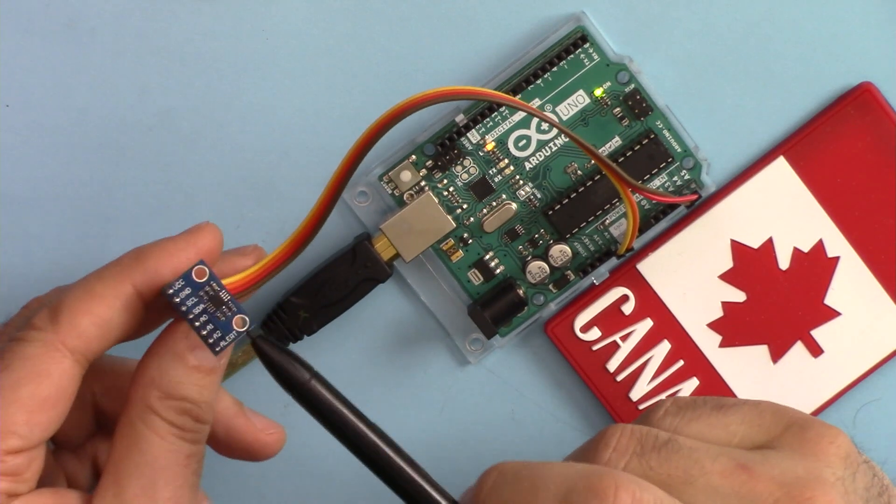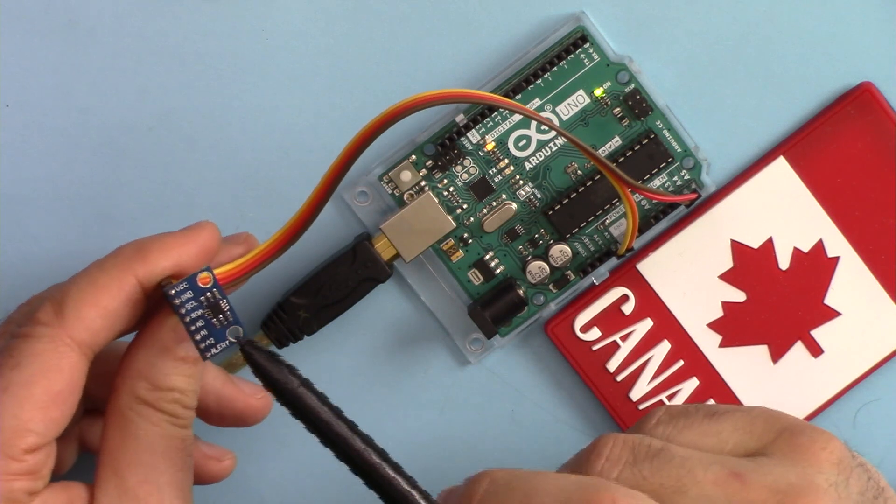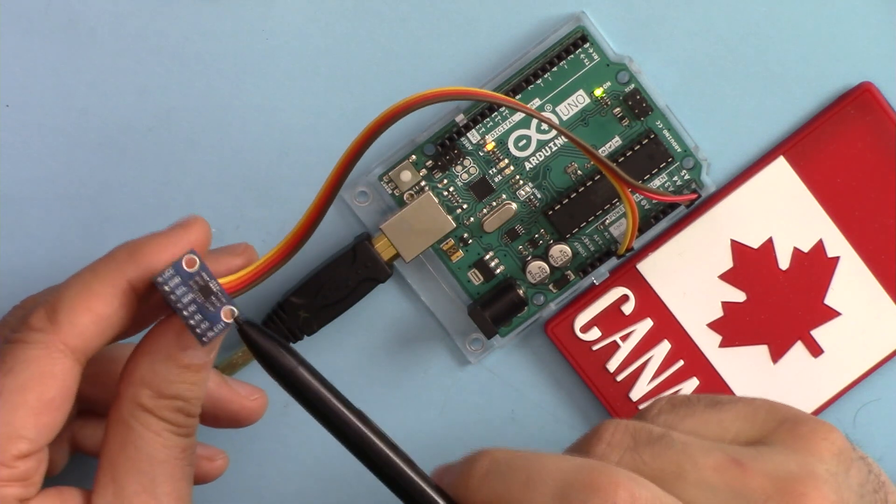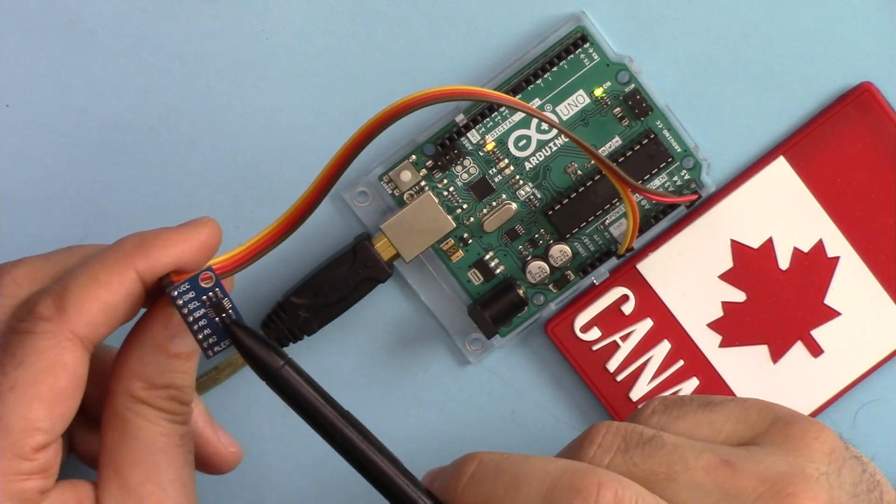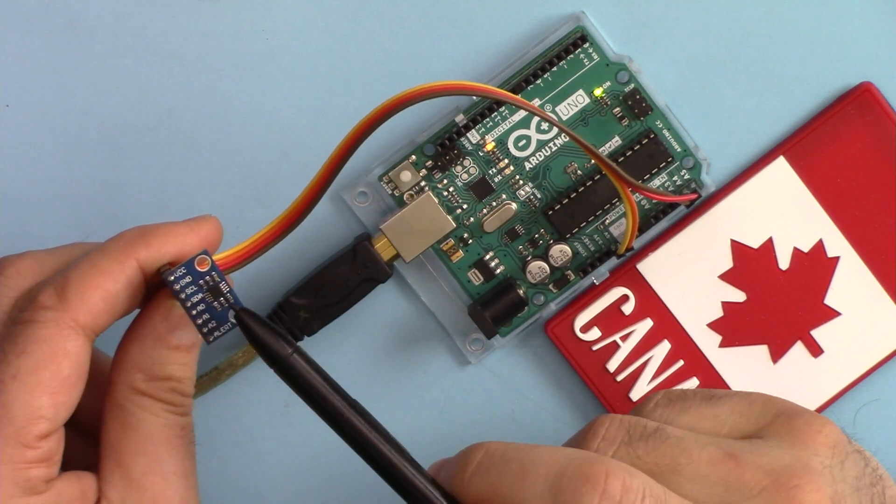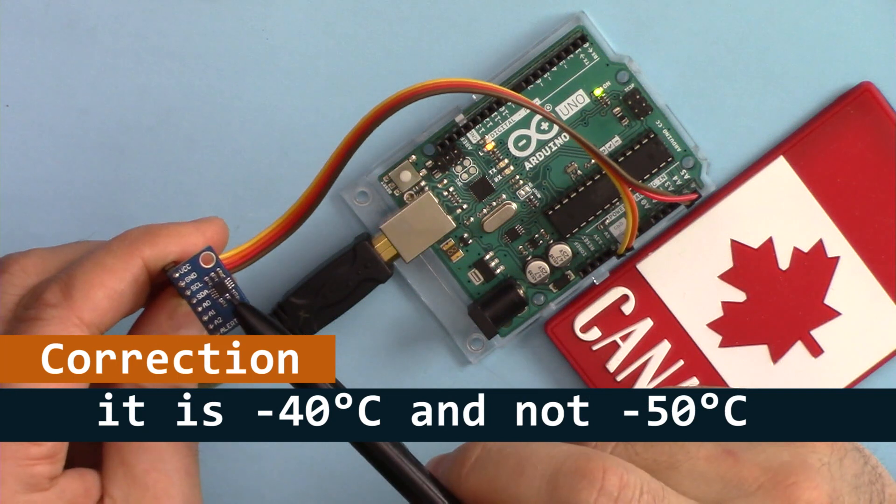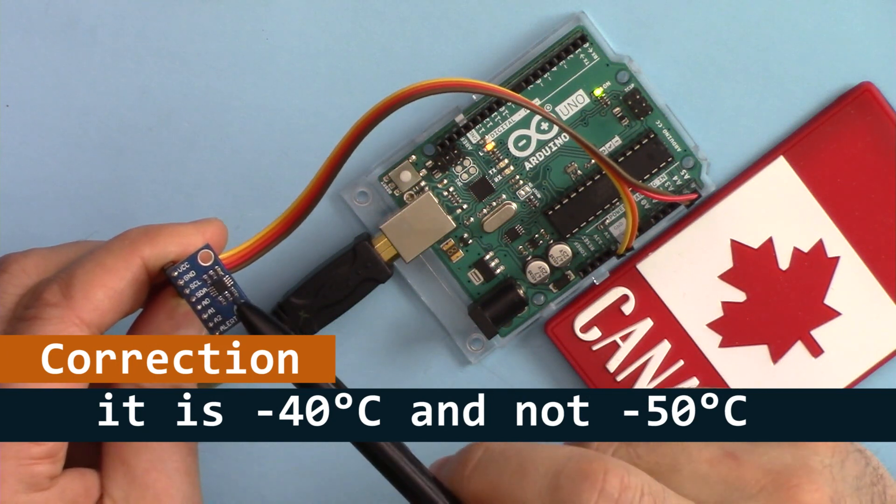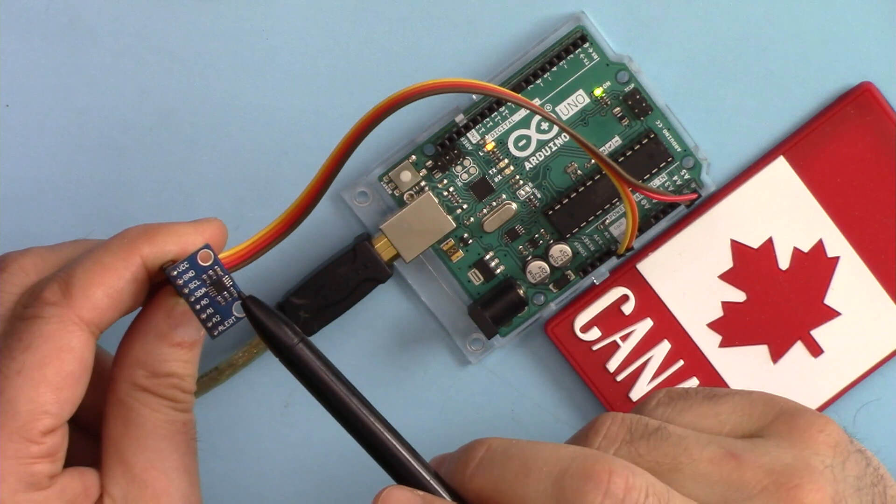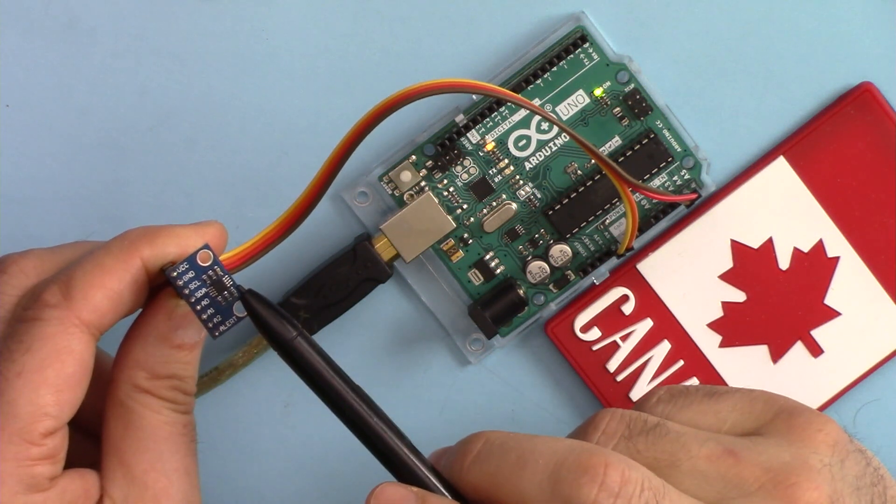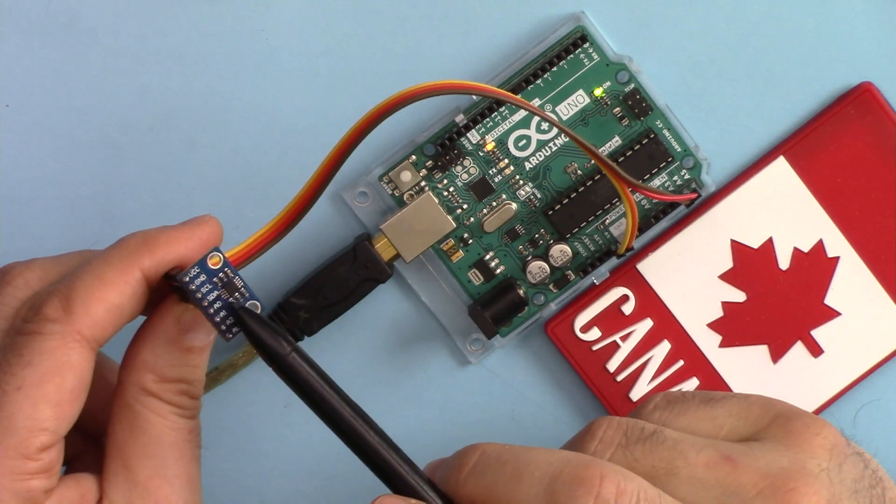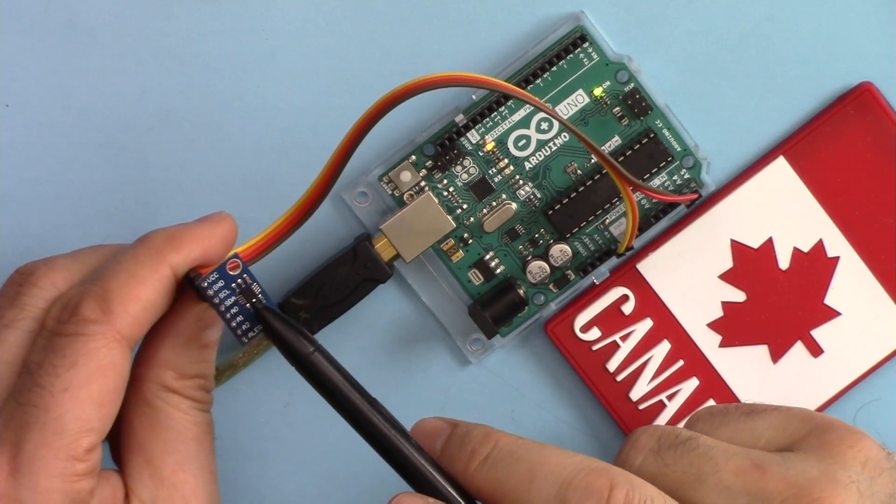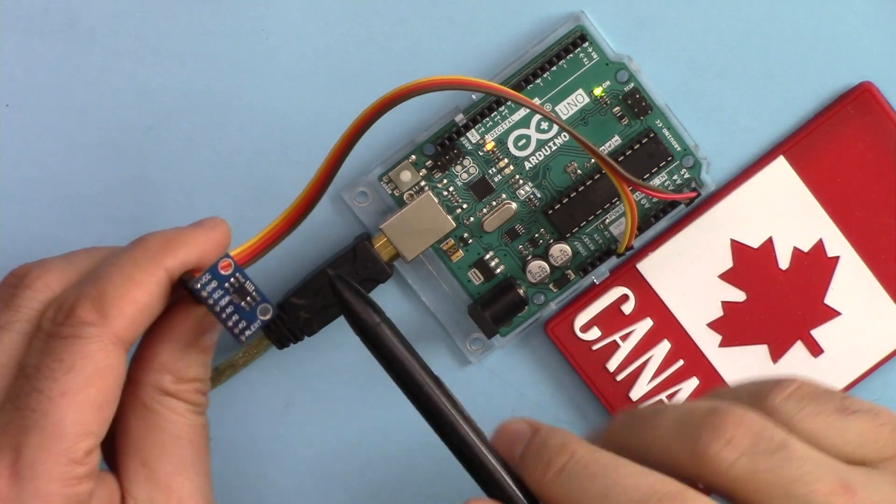This MCP9808 temperature sensor from Microchip is by far the best temperature sensor I've done a tutorial on. It can measure from minus 40 degrees to up to 125 degrees Celsius, compared to other sensors that go from 0 to 50, 60, or maybe 70 degrees. This has a wider range and in terms of accuracy, can go up to 0.01 degrees Celsius, so it's very accurate.